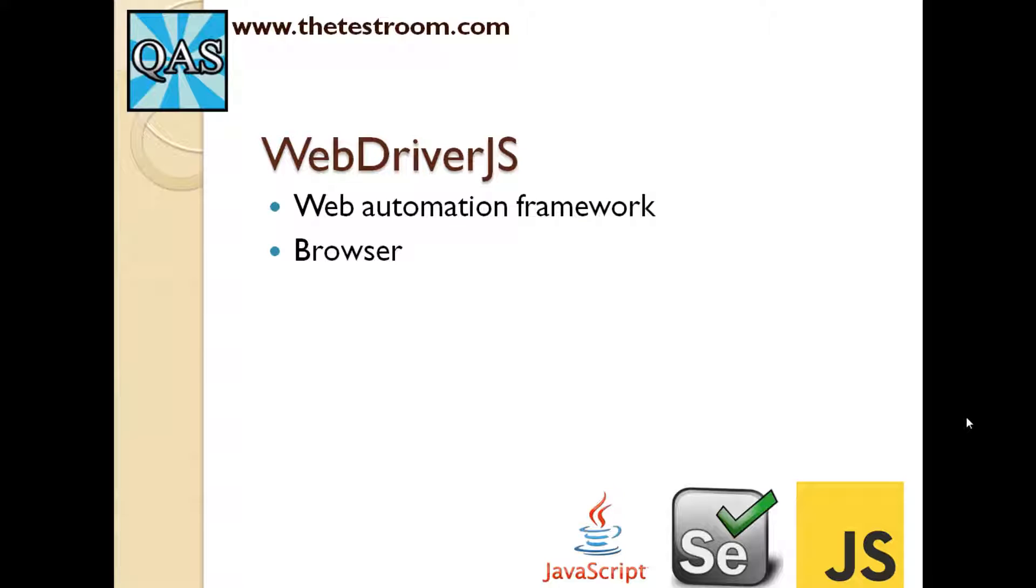What is WebDriver.js? WebDriver.js is a web automation framework. It allows us to fire up a browser through code and then interact with that given browser. When we talk about browsers, we have the option of running a browser in Firefox, Chrome, IE and so on.